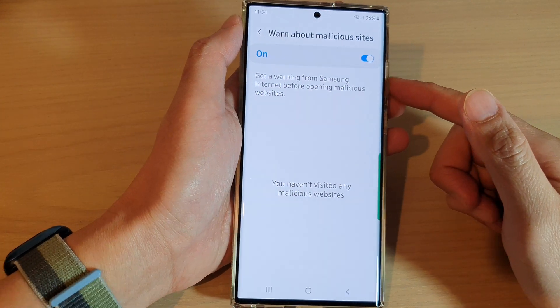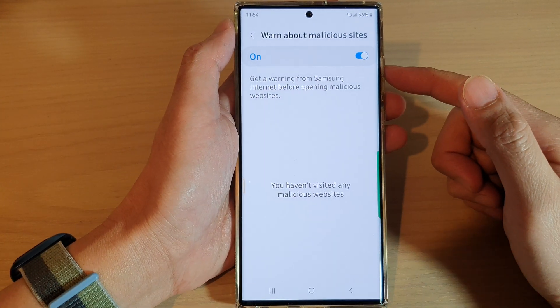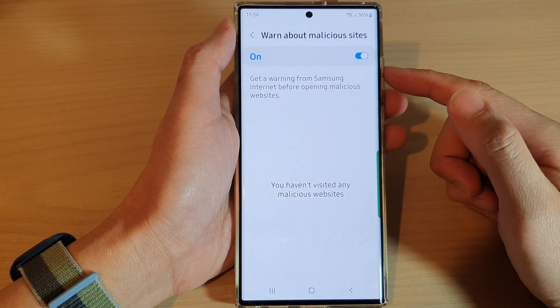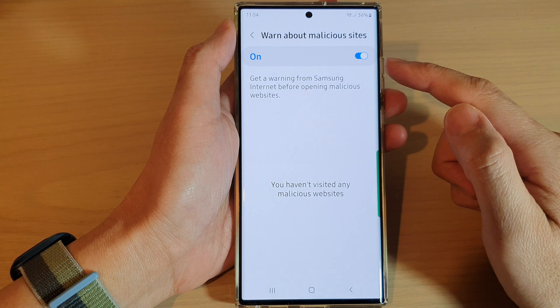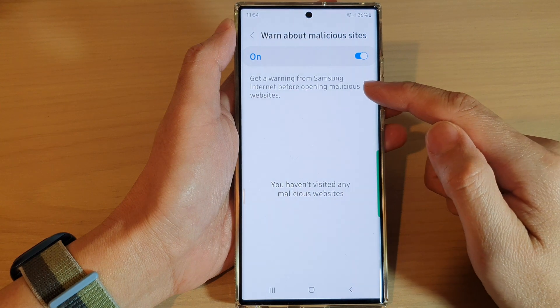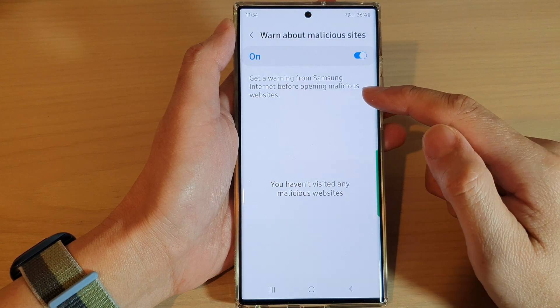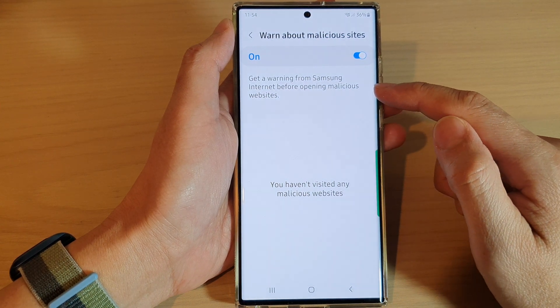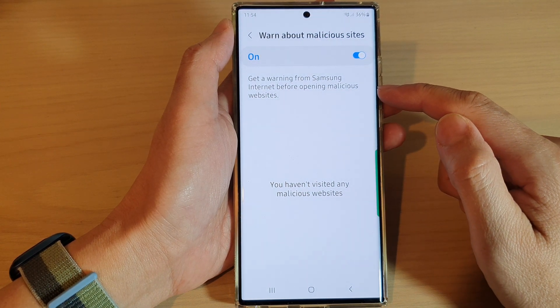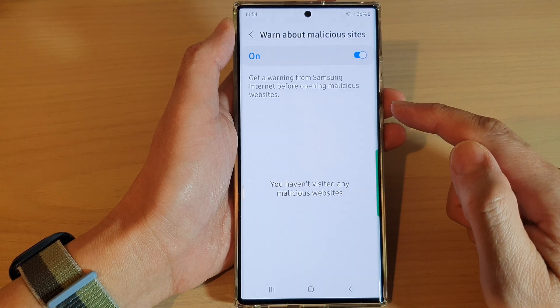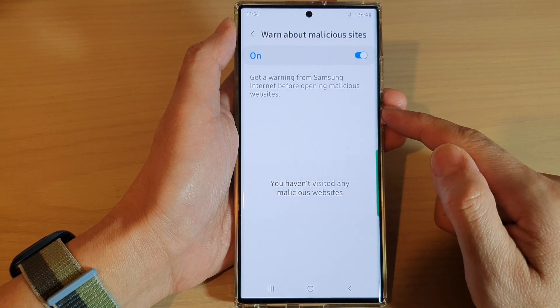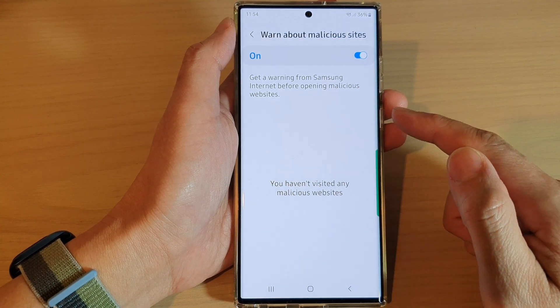Hey guys, in this video we're going to take a look at how you can turn on or turn off the warning from Samsung Internet before opening malicious websites on the Samsung Galaxy S22 series.